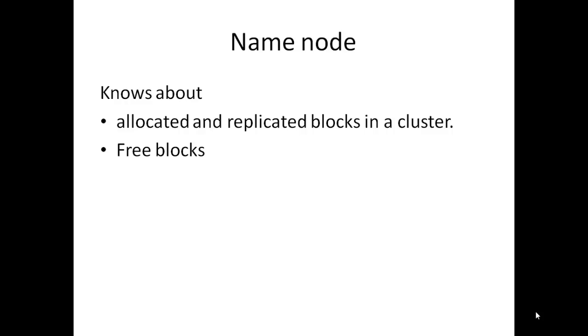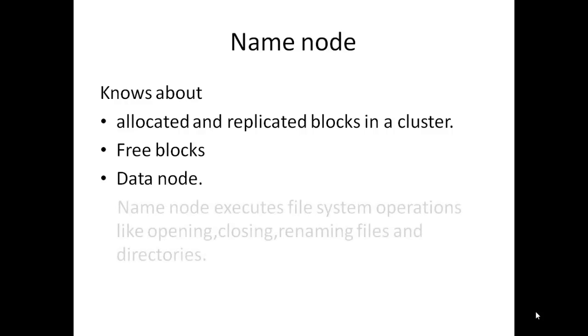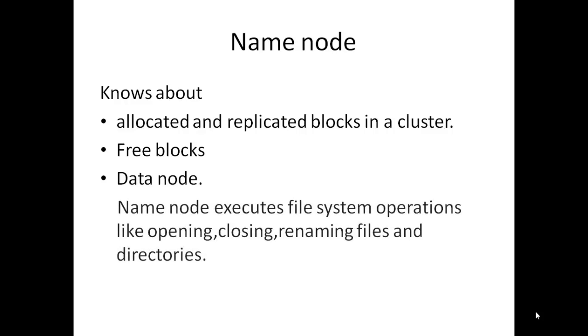Name node also knows about free blocks that have to be allotted next. It provides information about newly added, modified, and removed data from data node. Name node executes file system operations like opening, closing, and renaming files and directories.